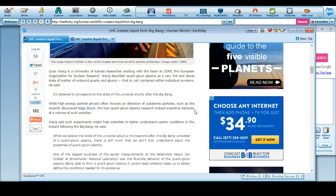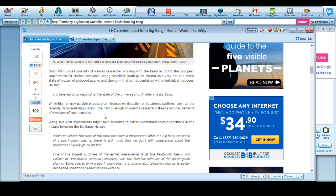It's believed to correspond to the state of the universe shortly after the Big Bang. While high-energy particle physics often focus on the detection of subatomic particles such as the recently discovered Higgs boson, the new quark-gluon plasma research instead examines behavior of a volume of such particles.